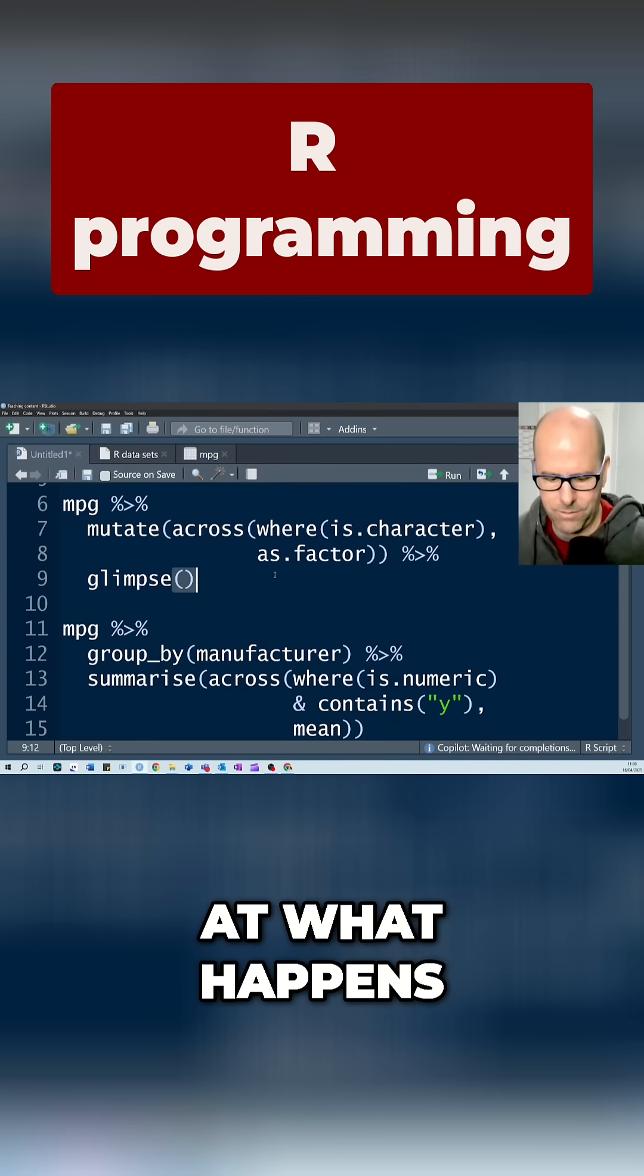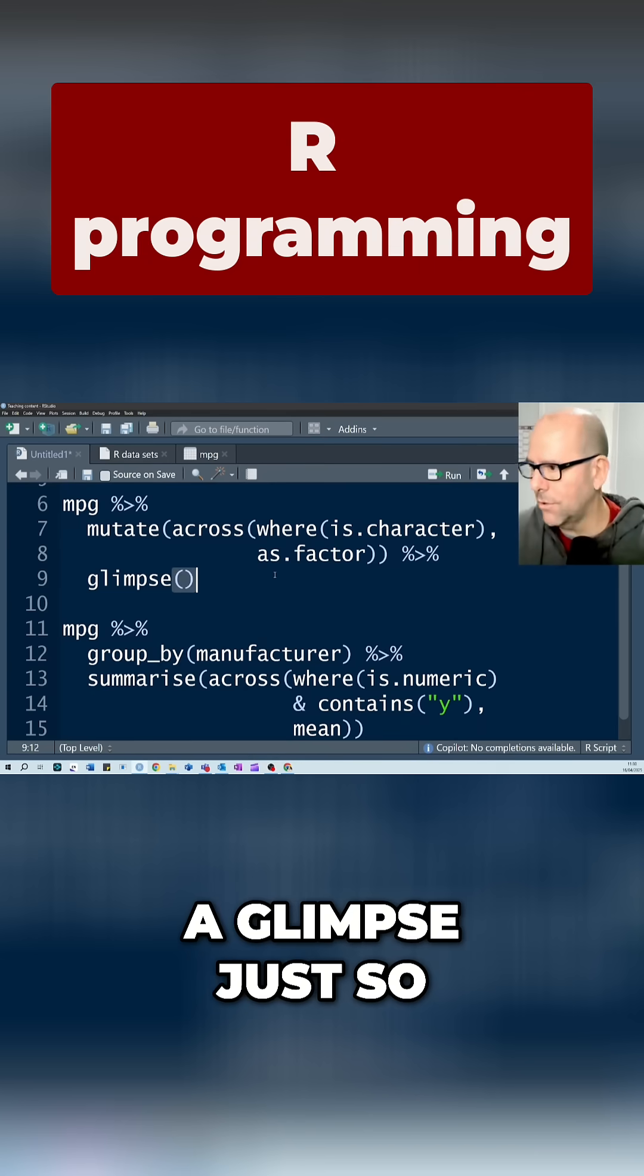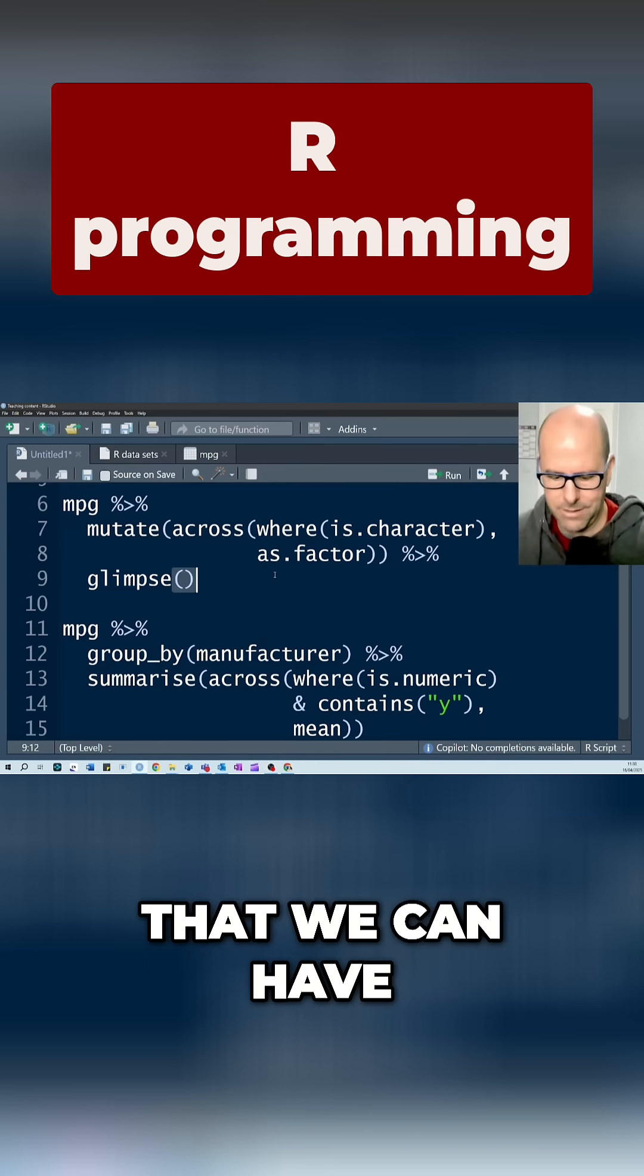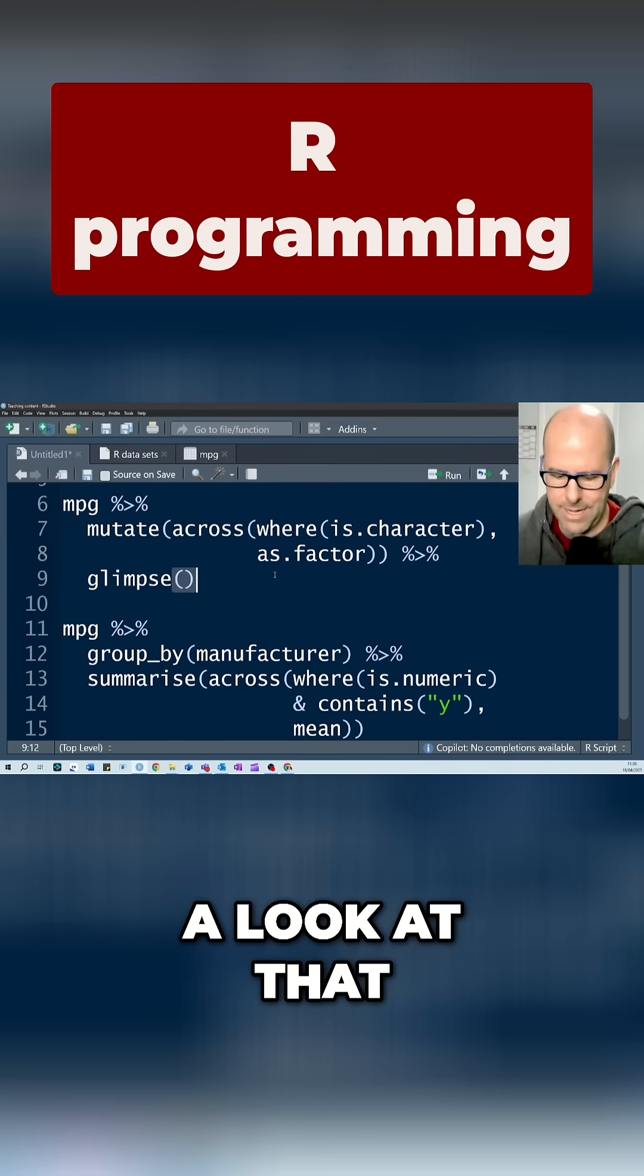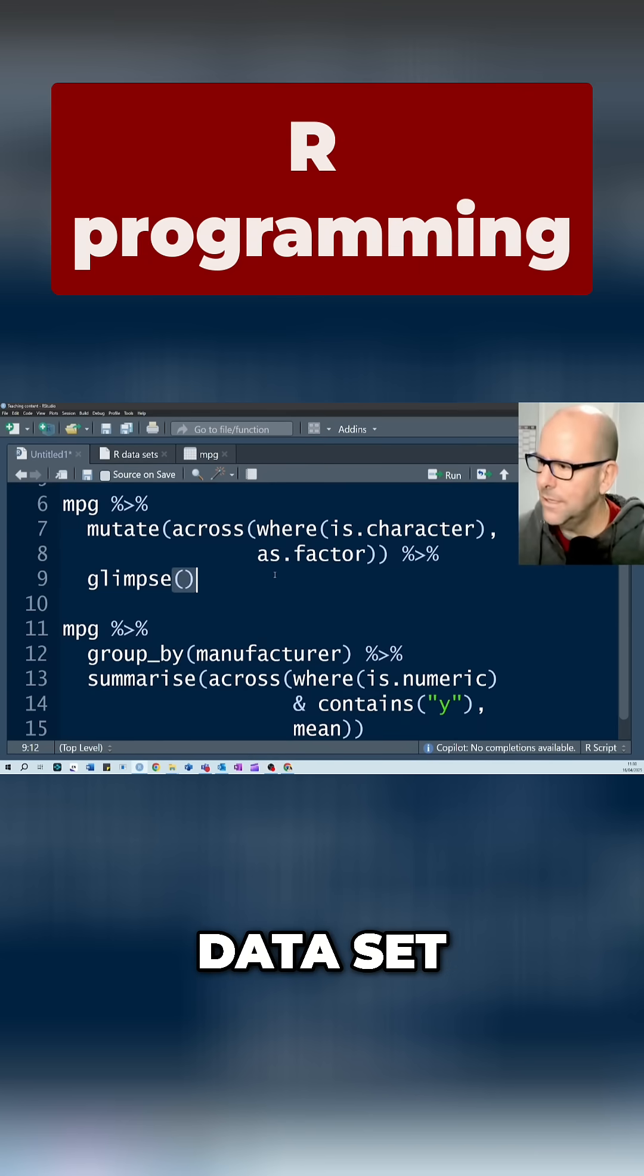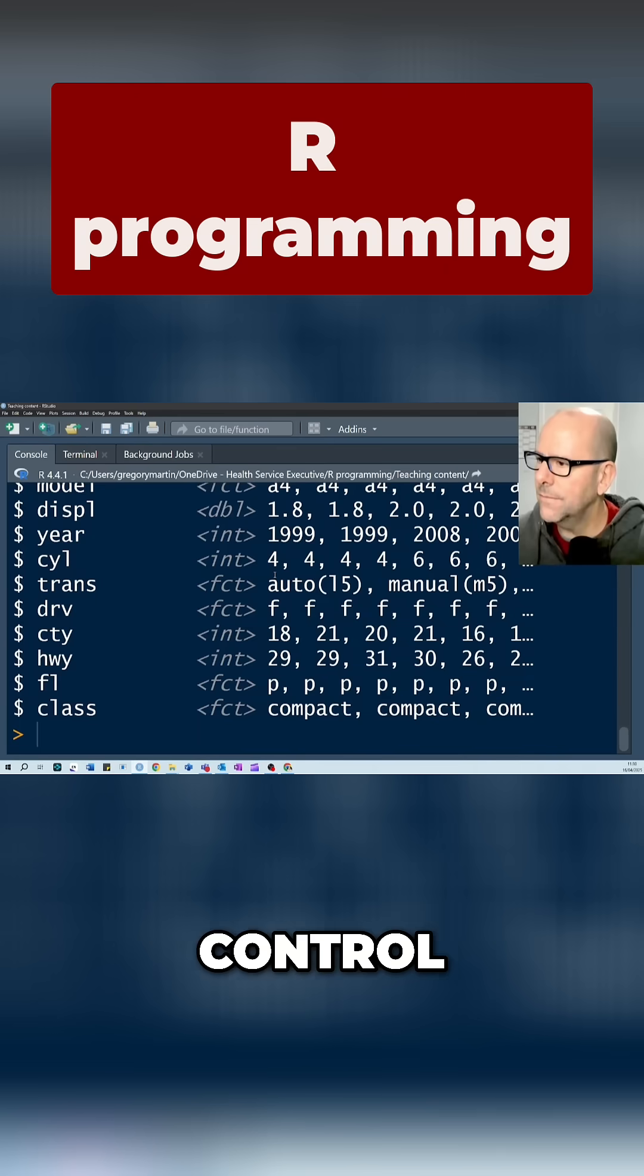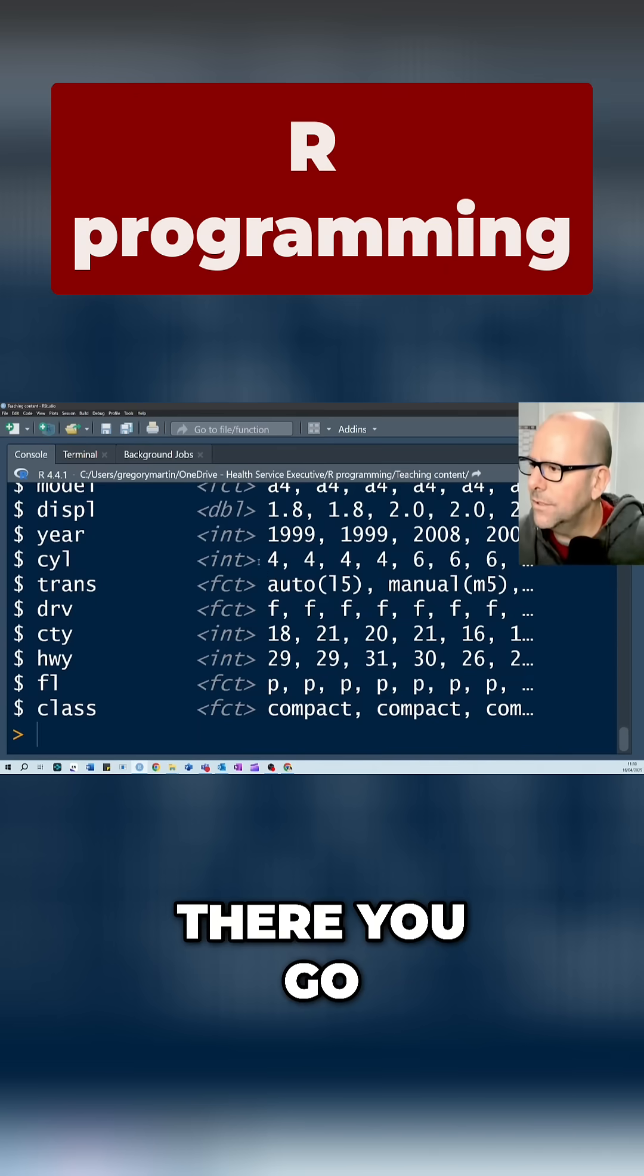And if we run that, let's have a look at what happens. I've got a glimpse just so we can have a look at that dataset. Control function, there you go.